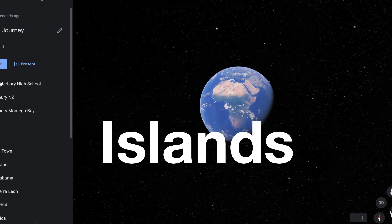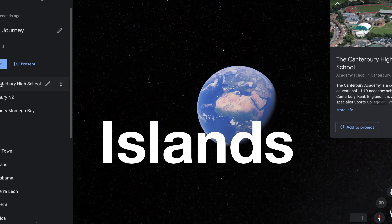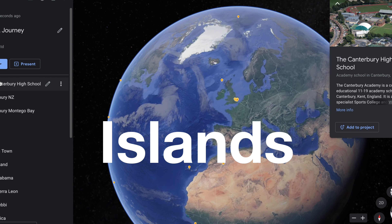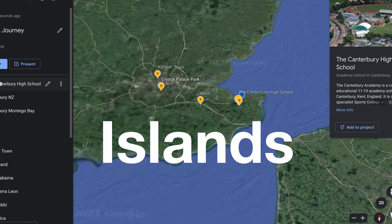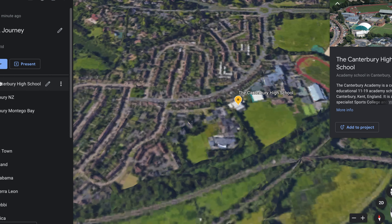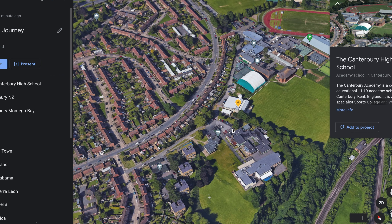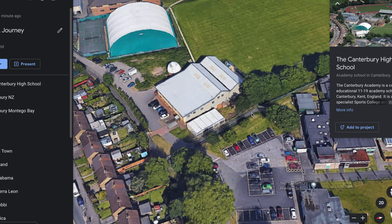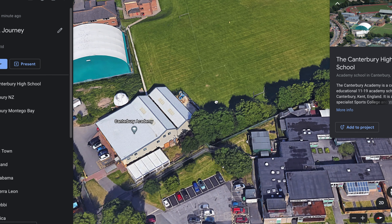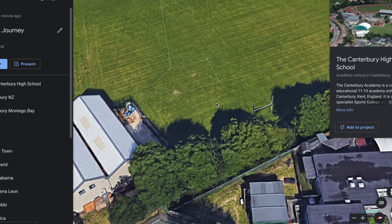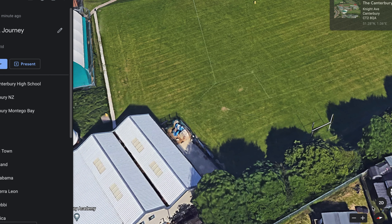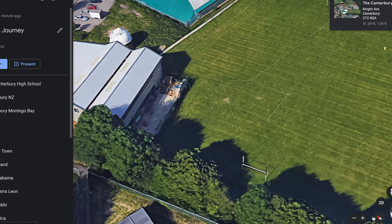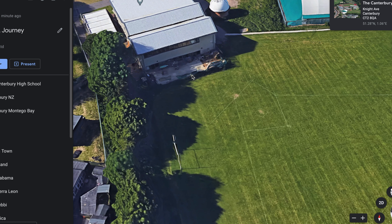Hello everyone. We're going to travel around the world and look at three different islands, but first let's go to our school. There it is, there's Canterbury High School. This is where our classrooms are.